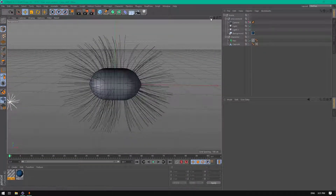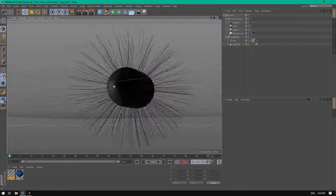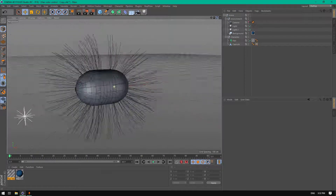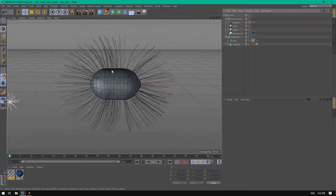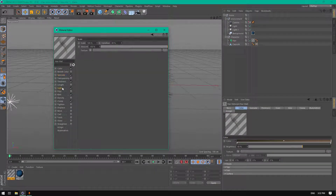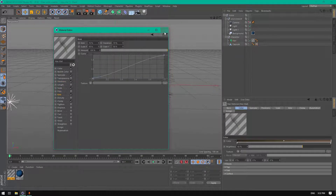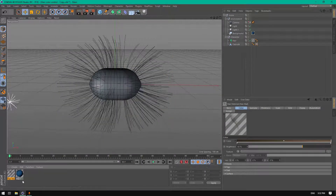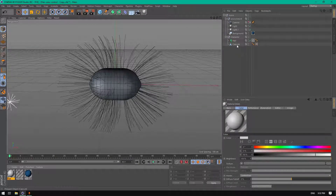Alright, we have this scene here, as you can see. It will be available to download in the description. I already created this hair material, and let's create a new material for our character capsule.